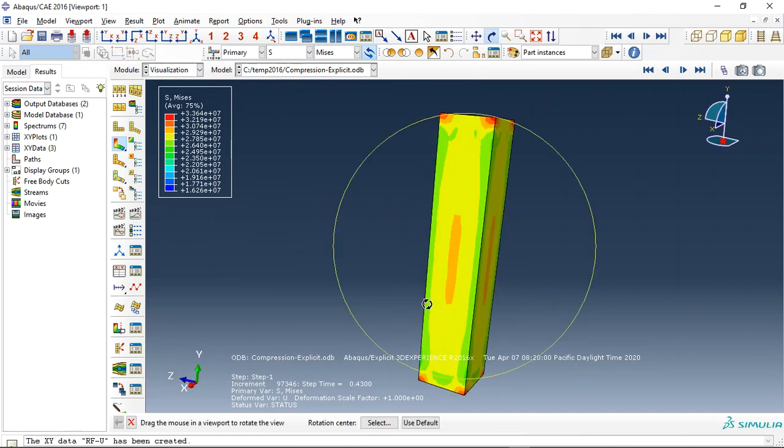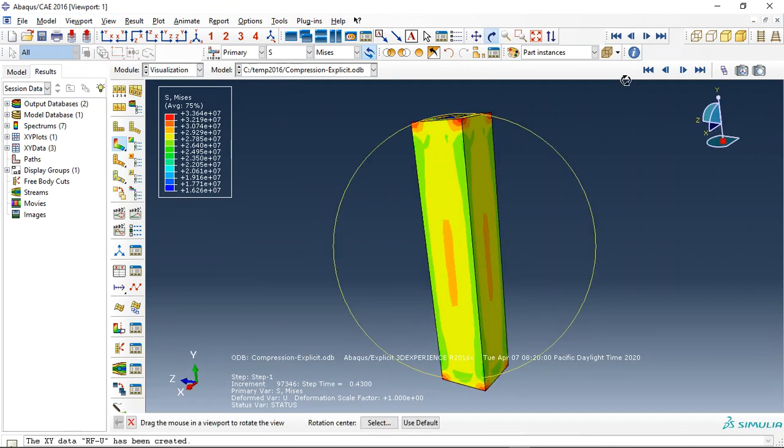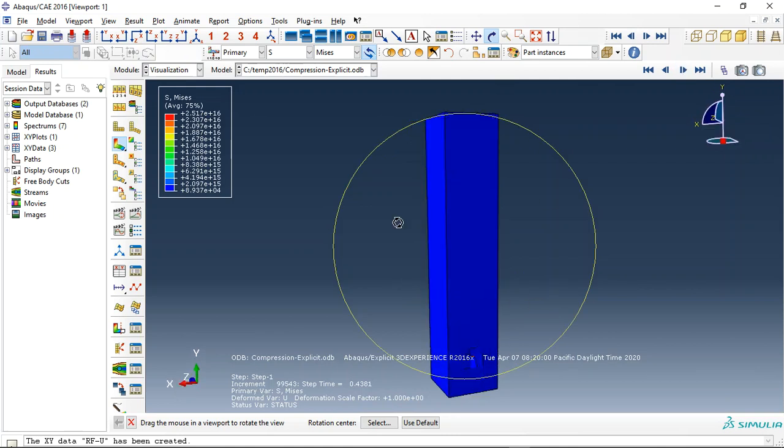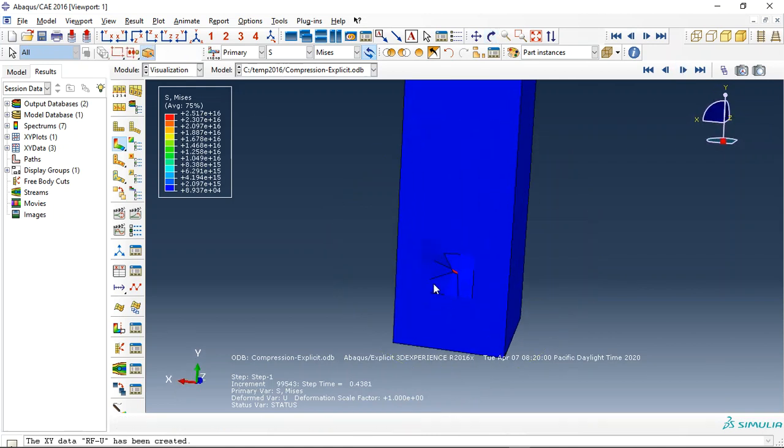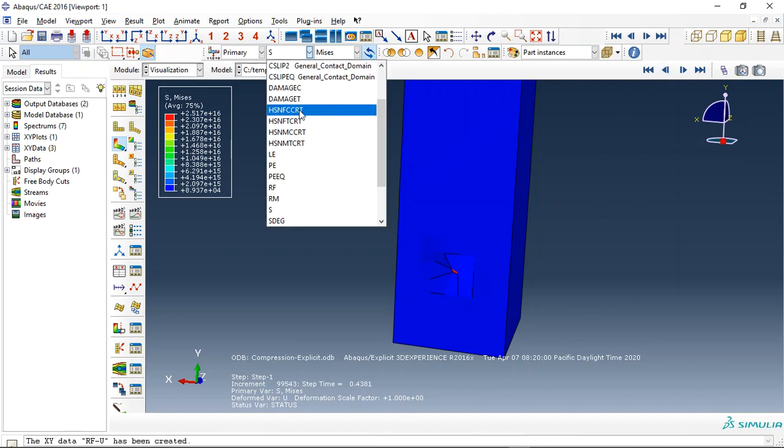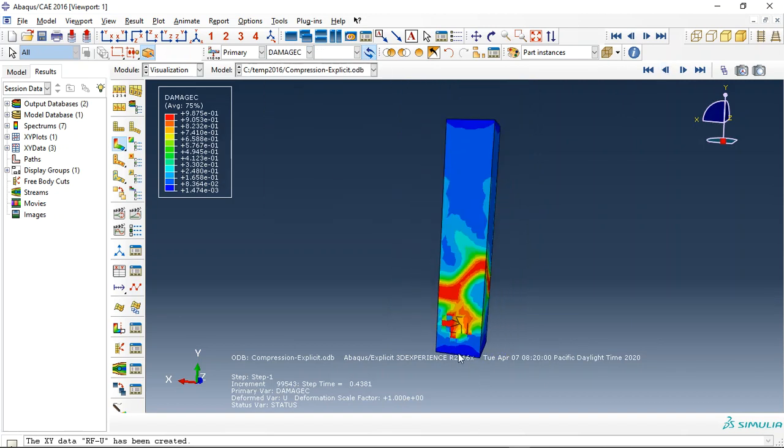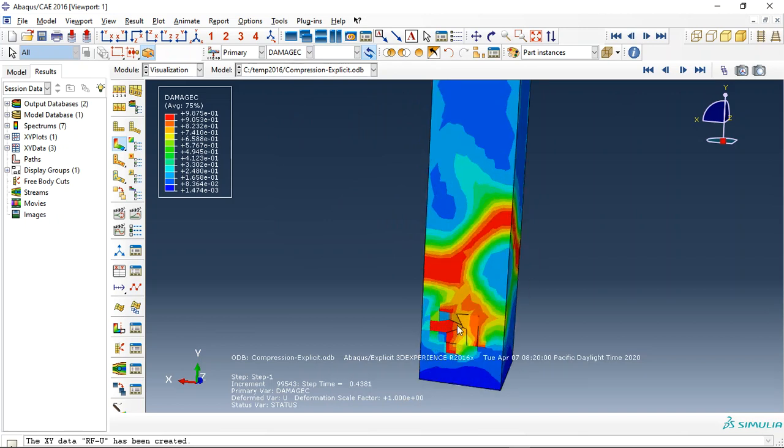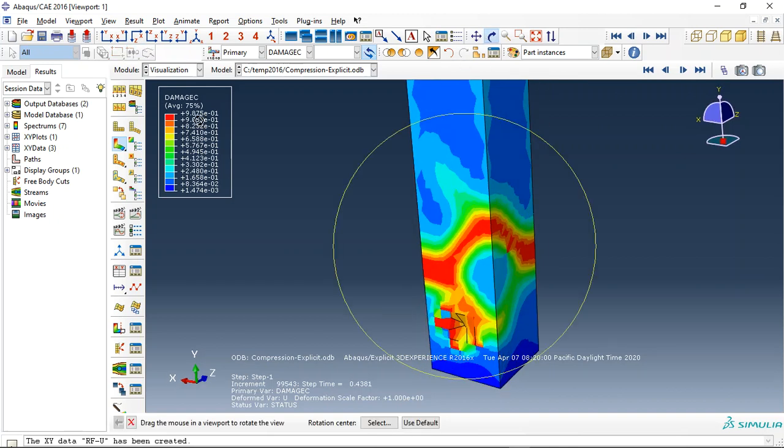You can see the concrete with the stress, and then during the simulation the concrete failed at this zone. You can see that. And if I request the compressive damage, because we use a compressive load on the concrete, you can see the compressive failure happen, or compressive damage. The maximum value happens here.